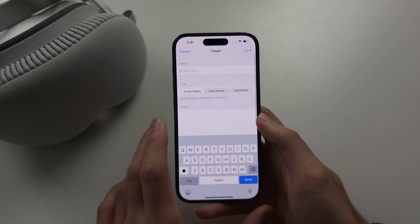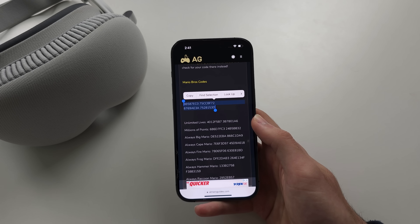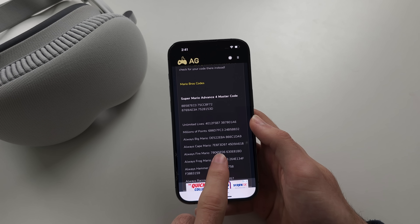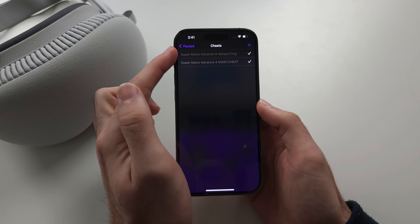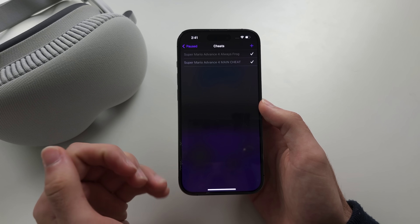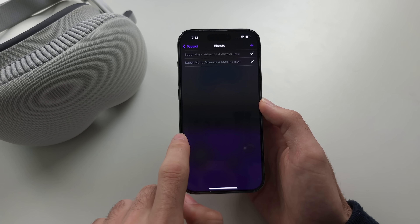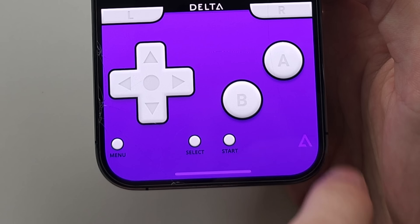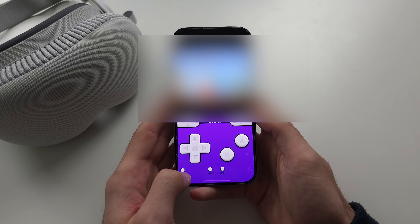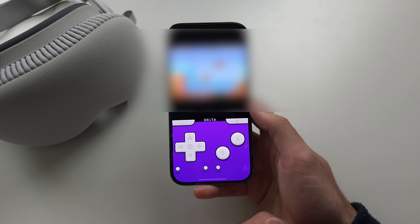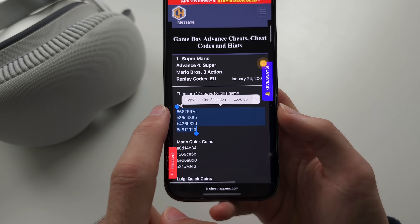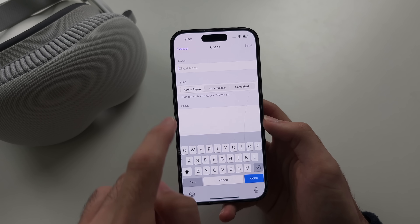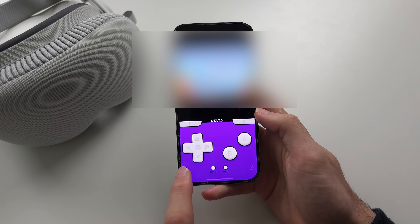Tap the plus again to add a secondary cheat — for example, 'always Frog Mario' — and paste in that code. Warning: only turn on the main cheat and other cheats from one site. If you want to use cheats from different sites, turn these cheats off first. After loading the game, if a cheat doesn't work, try a different website. If a site mentions Action Replay codes, select Action Replay instead of GameShark for the main cheat type. After switching, the lives went up to 100, confirming those codes are working.